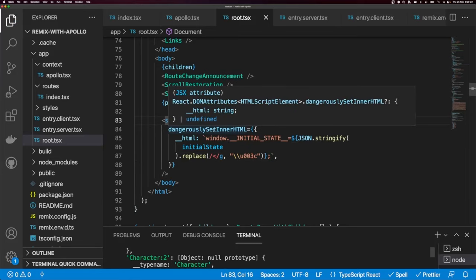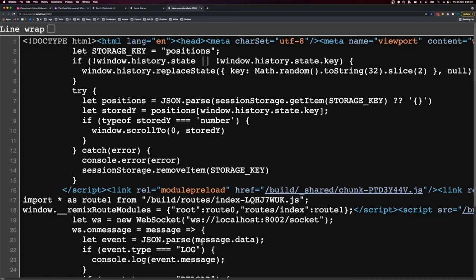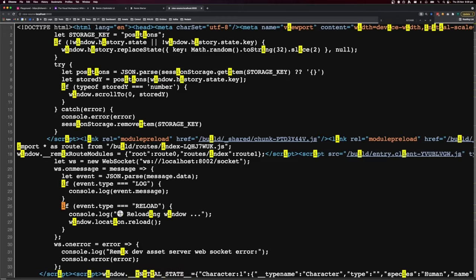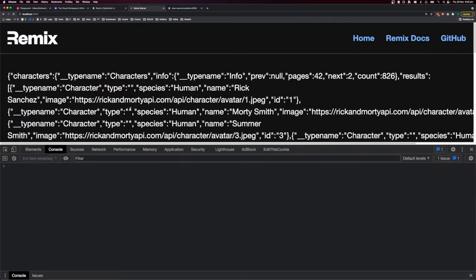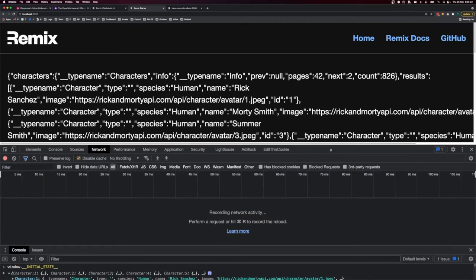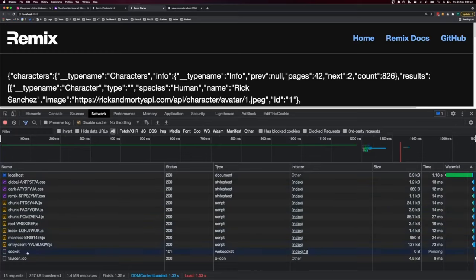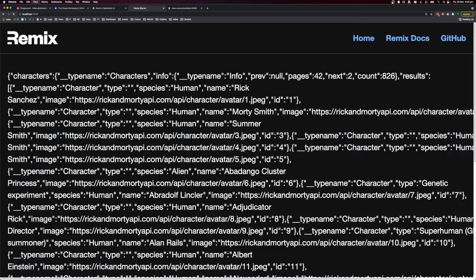Let's look at our DOM and search for 'initial state' — we can see our initial state in a script tag. Going to the console and typing `window.initialState` returns the full object. Now refreshing the page and looking at the network requests, there are no requests to the GraphQL API and the data appears instantly. That is how to add Apollo Client to Remix! If you want more tutorials on Remix, please let me know in the comments, like the video, and subscribe.